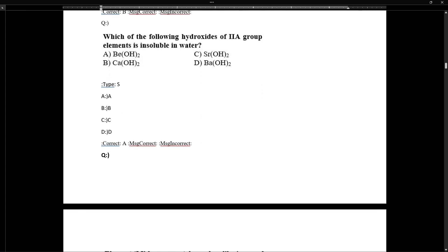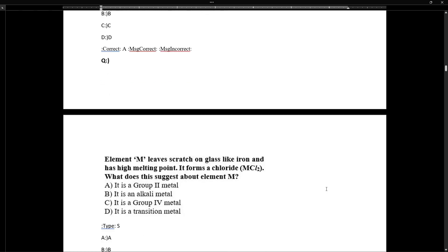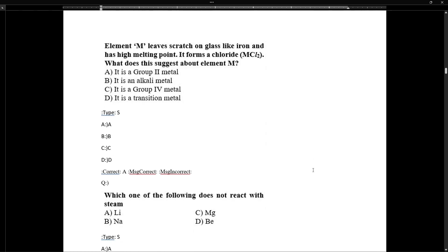Regarding solubility of Group 2A hydroxides: down the group, solubility of oxides and hydroxides increases. Therefore, beryllium oxide and beryllium hydroxide are the least soluble — they are insoluble in water.